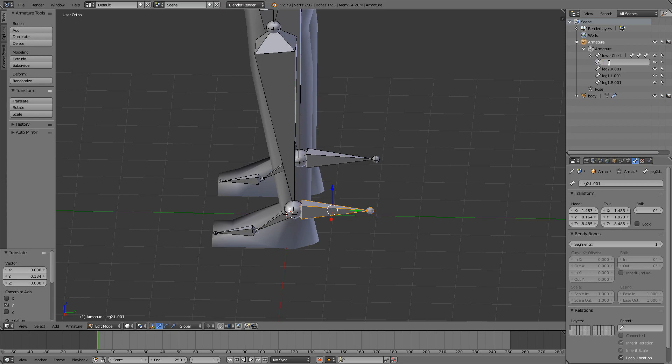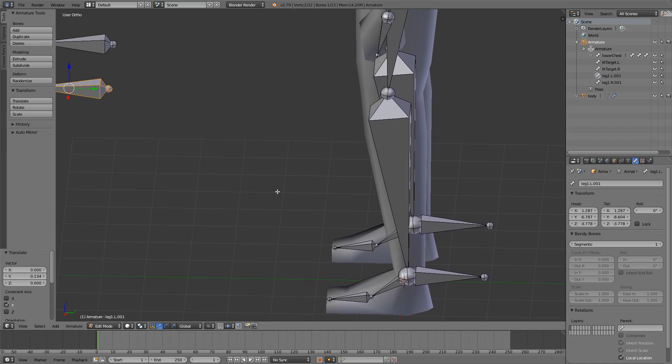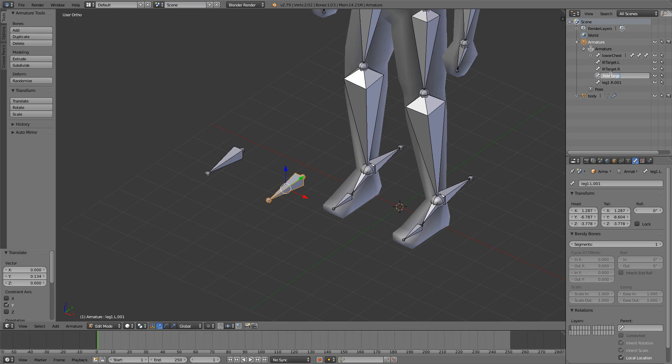This one is going to be our IK target dot L. The other one is IK target dot R. And these ones are pole target dot L and also pole target dot R.